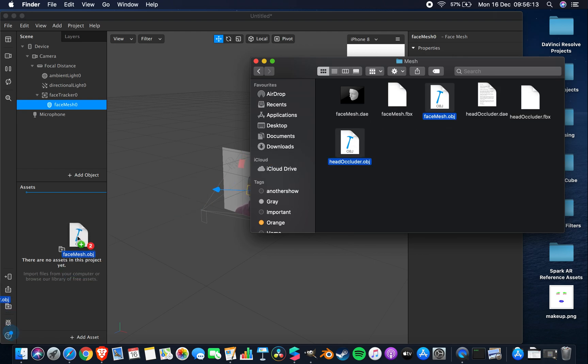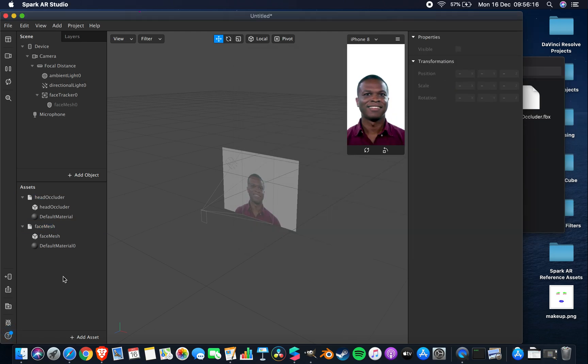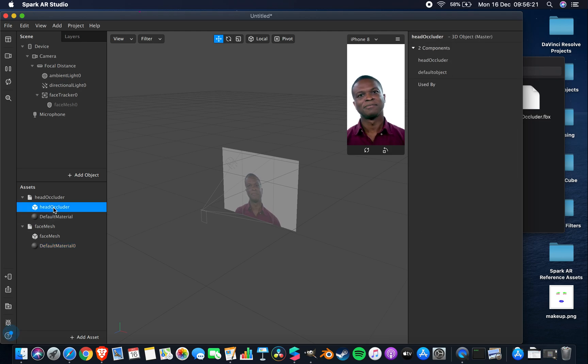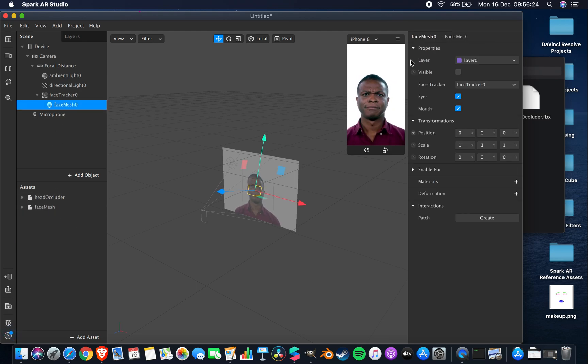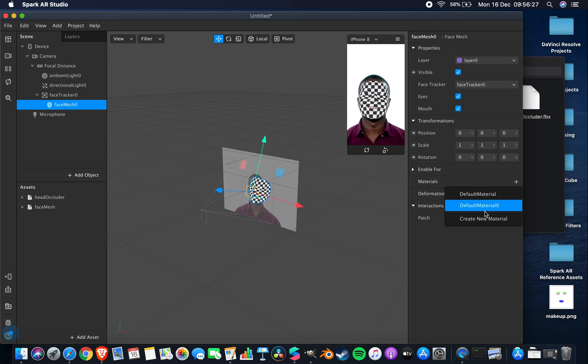So we can go over our mesh, our face mesh, and our head occluders. We'll add those in. If you drag and drop those into your assets panel, then they will appear. This is the object and this is the material.